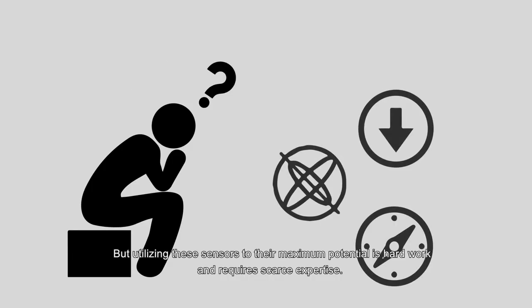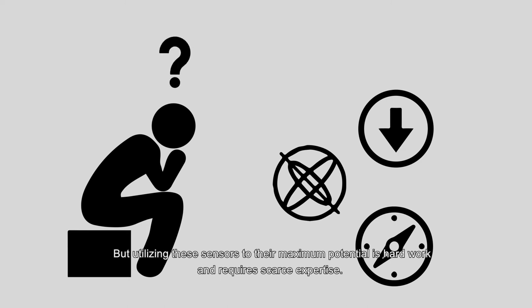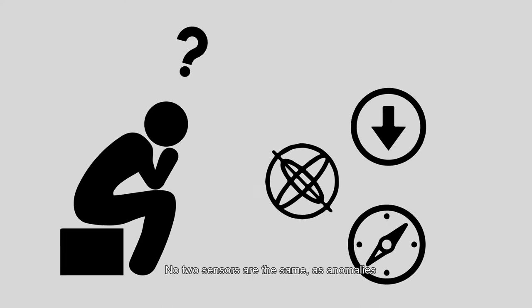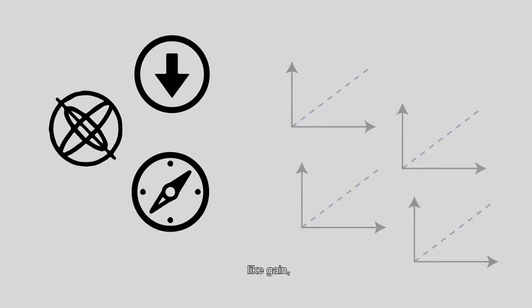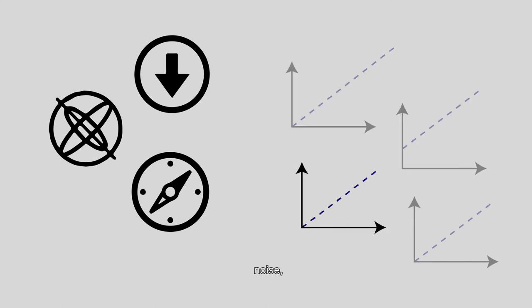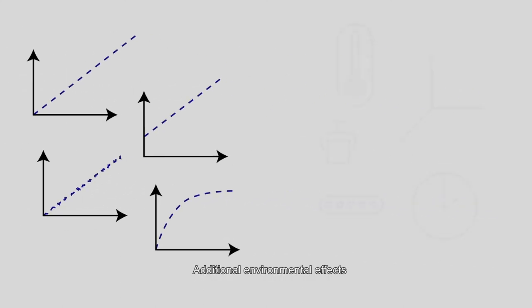But utilizing these sensors to their maximum potential is hard work and requires scarce expertise. No two sensors are the same, as anomalies like gain, offset, noise, and non-linearity affect their performance.